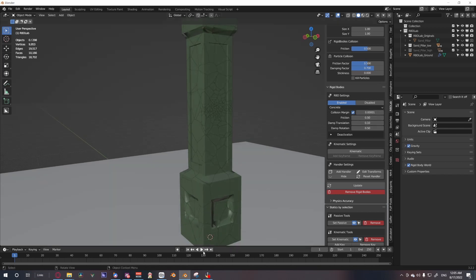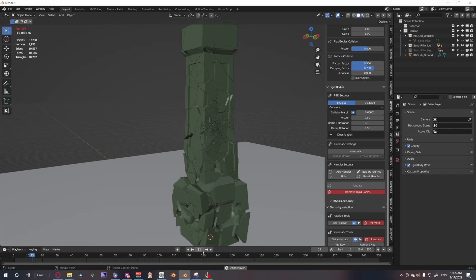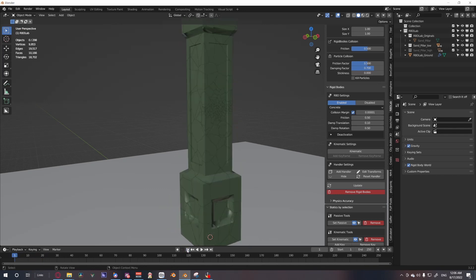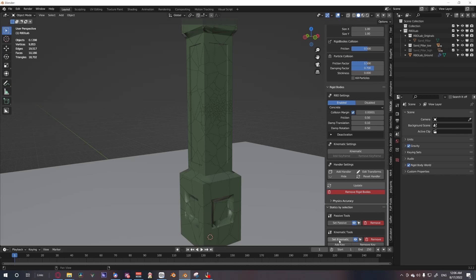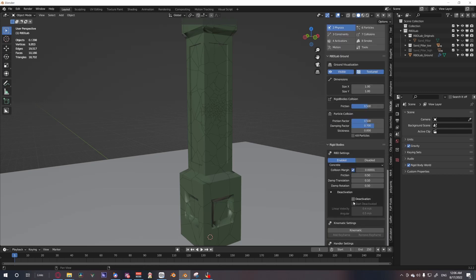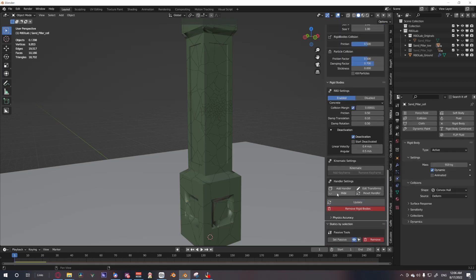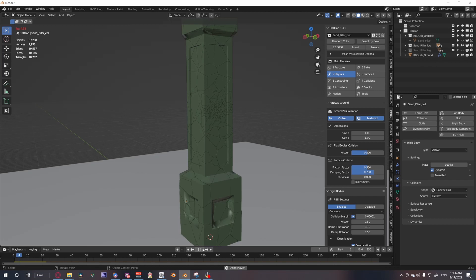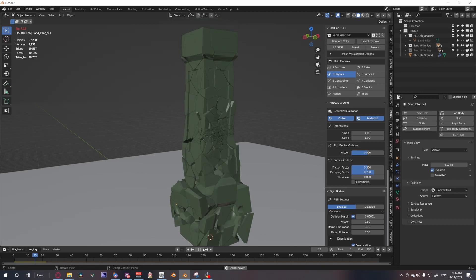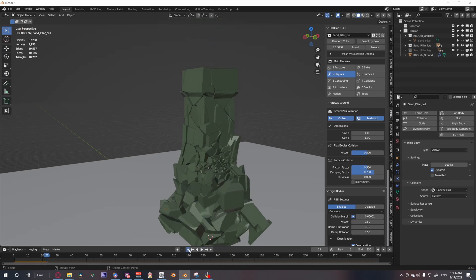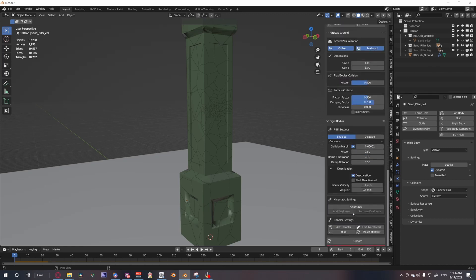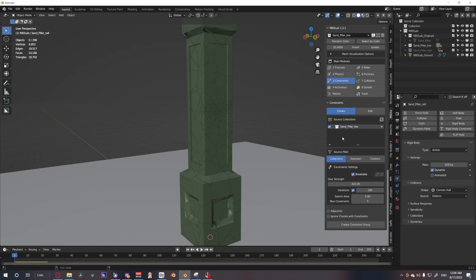Done. If I hit play, the pillar falls. However, it falls all at once and in all individual pieces. If you ever see something break or fall apart in real life, they fall in clumps. So that is in constraints.